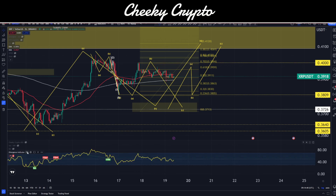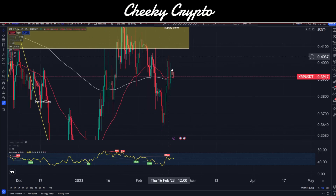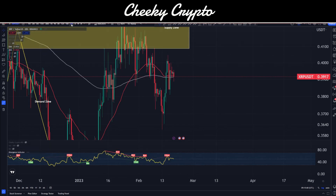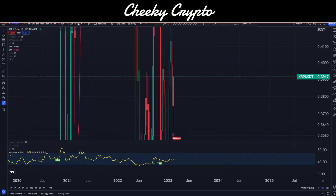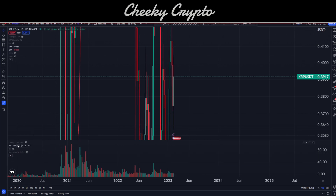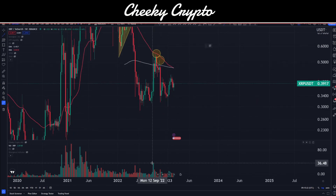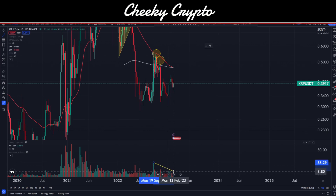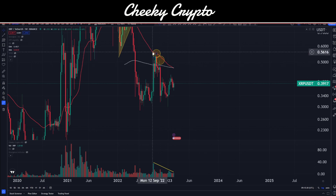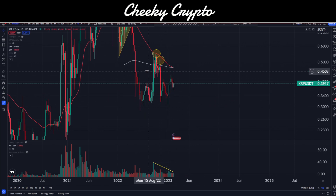Looking for divergences: there's nothing on the hourly, four-hour, or eight-hour. We've got some hidden bearish divergence on the 12-hour and 16-hour, but that's already played out. The 20-hour also has the same bearish divergence setup — again, already played out. Nothing on the daily or weekly that we should be concerned with, and nothing on the monthly either. On the weekly chart, volume has been decreasing since September 2022 when it was nice and high — volume has just been on the decrease ever since.